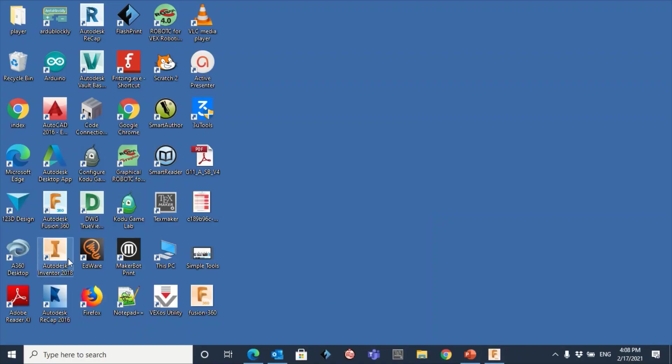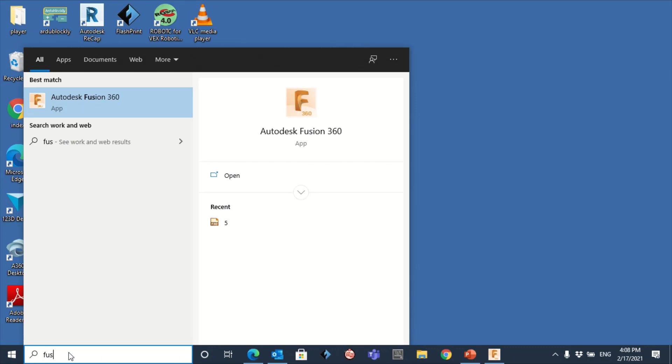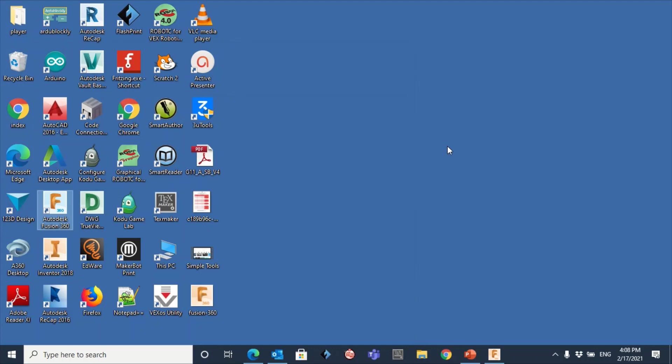First step, you can search here for Fusion 360 and open the software, or you can find it on your desktop. So double click here.